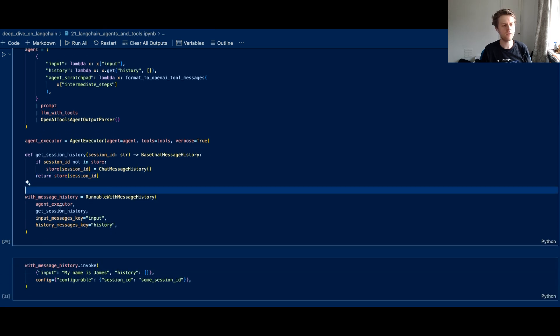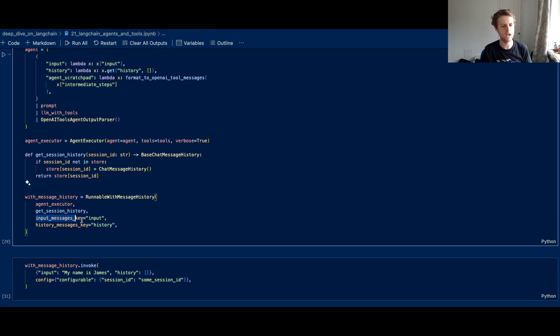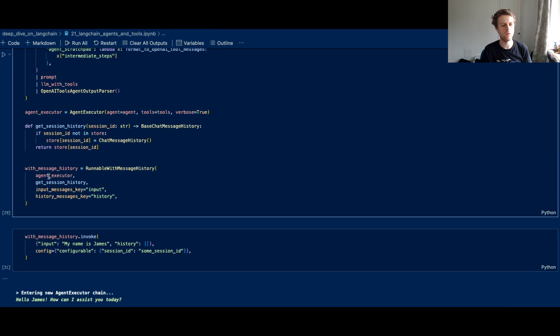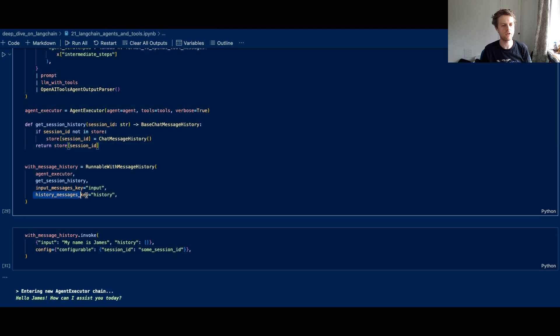Now we can then wrap the agent executor with that Python function and the input messages key is going to be the input. So remember, that's our input here and you can see that in the LCL inside of this agent chain.